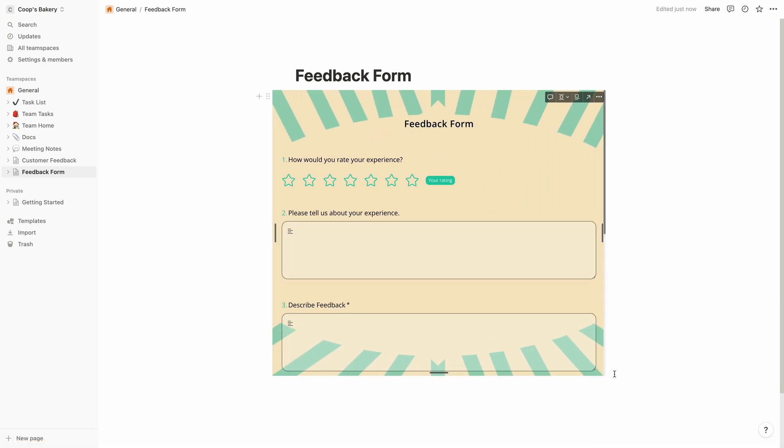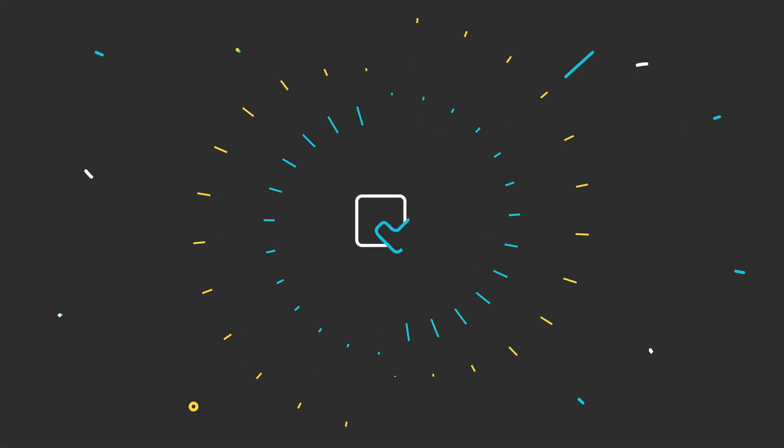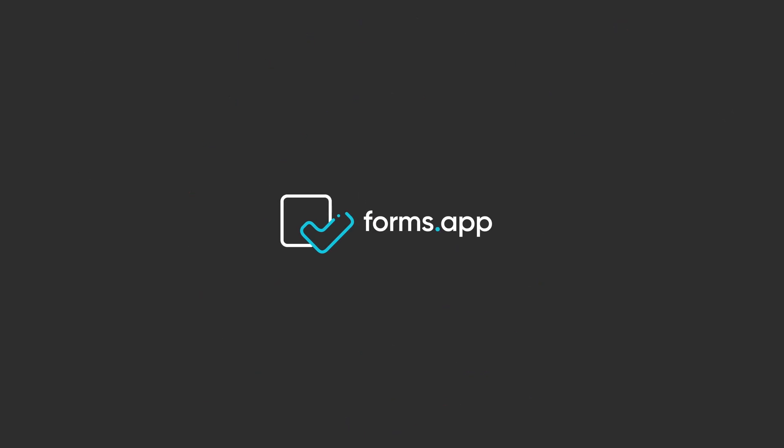That's it! Now you can embed online forms on Notion and fill them out without any effort. If you want to learn more about how to use online forms with Notion, make sure to watch our Notion integration tutorial. Thank you!